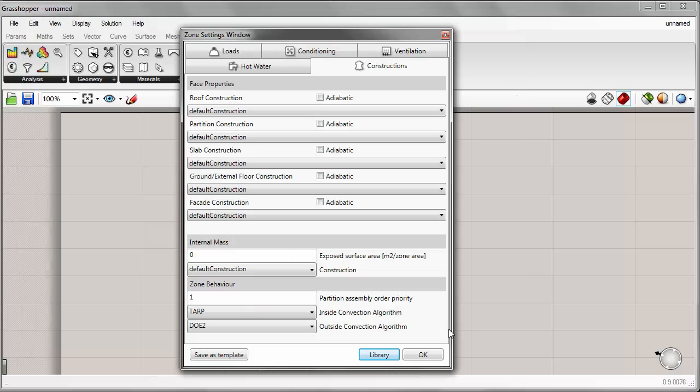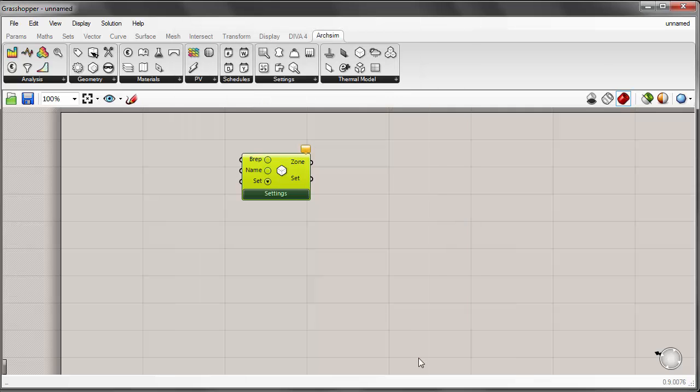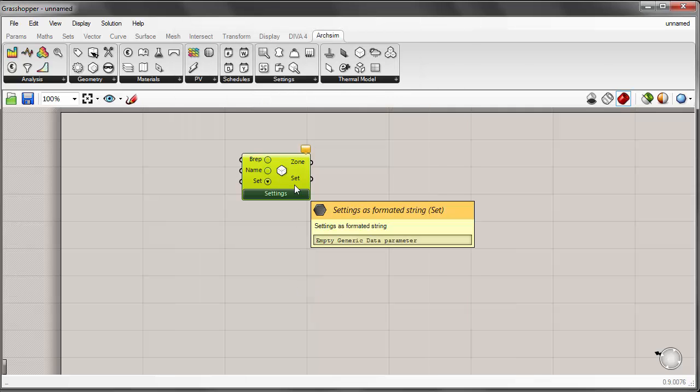However, we can also create custom materials, schedules, and so forth using the Grasshopper components, and that's what we'll focus on for this tutorial.